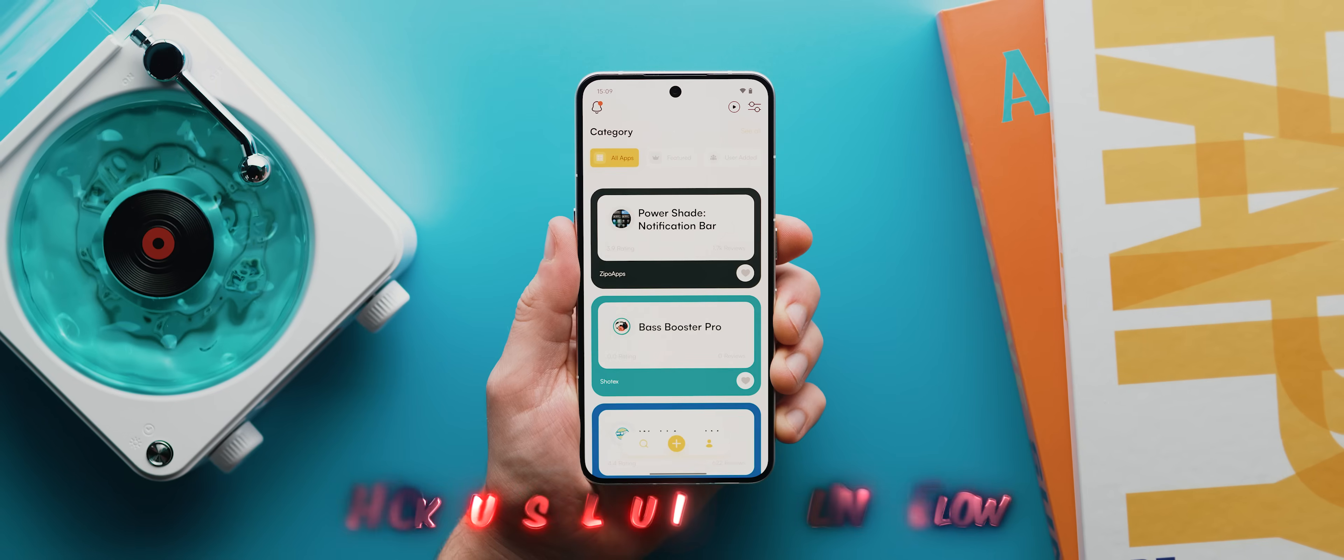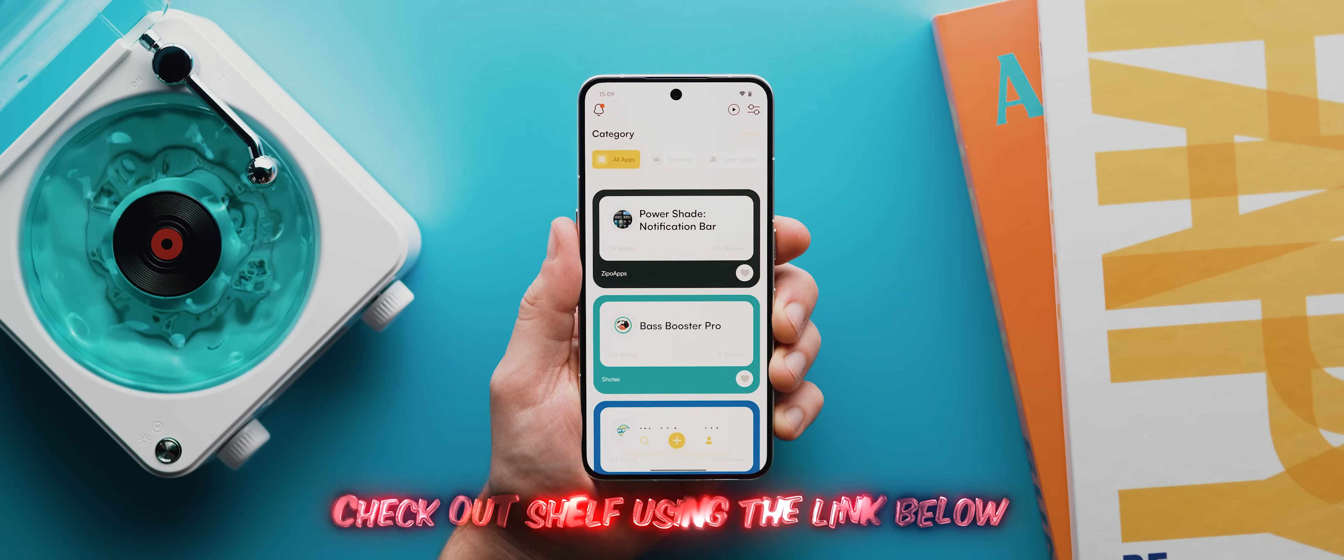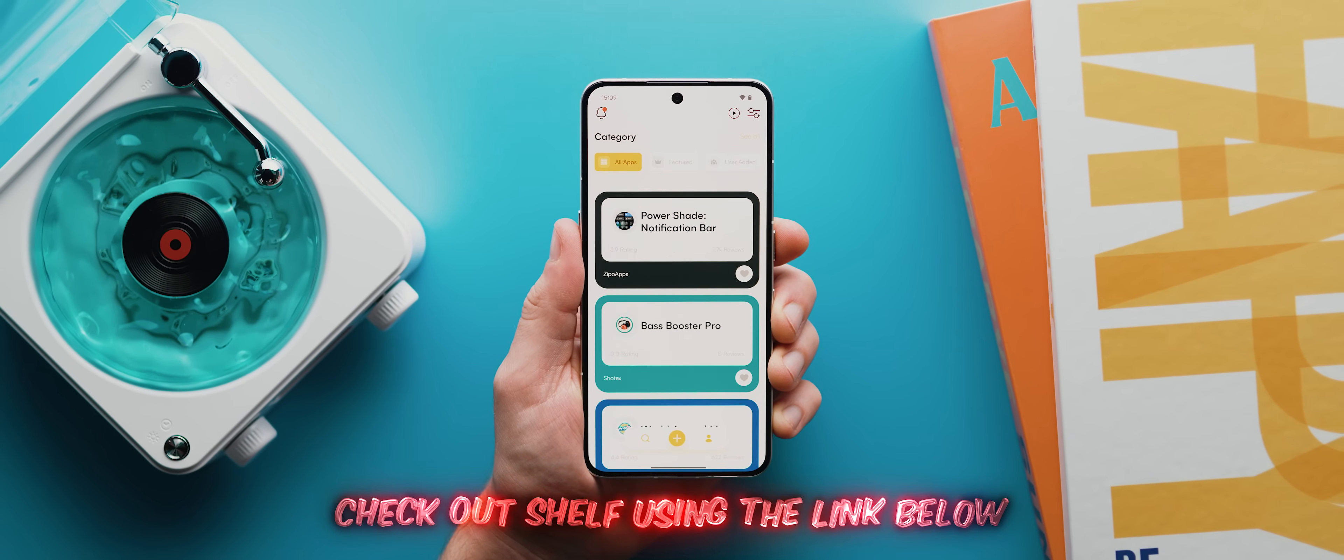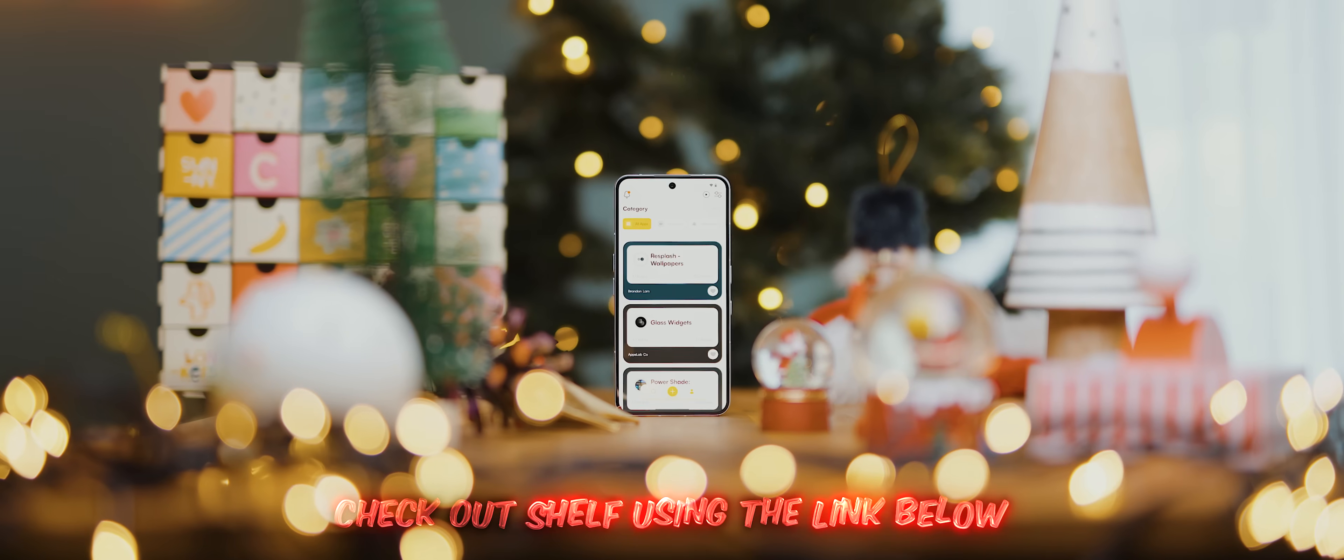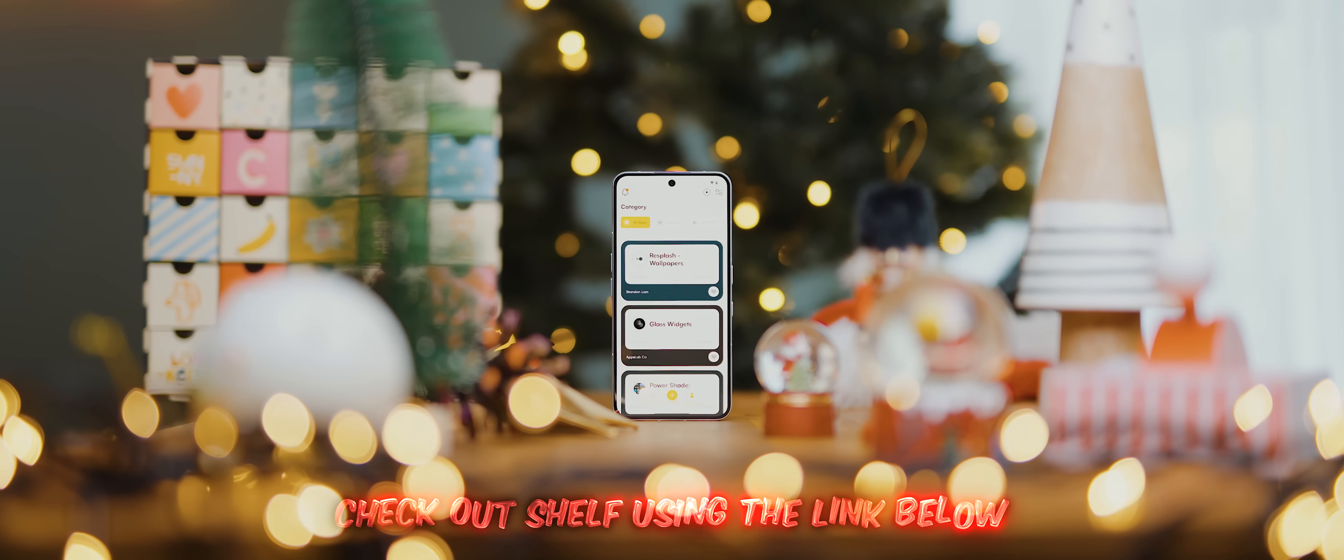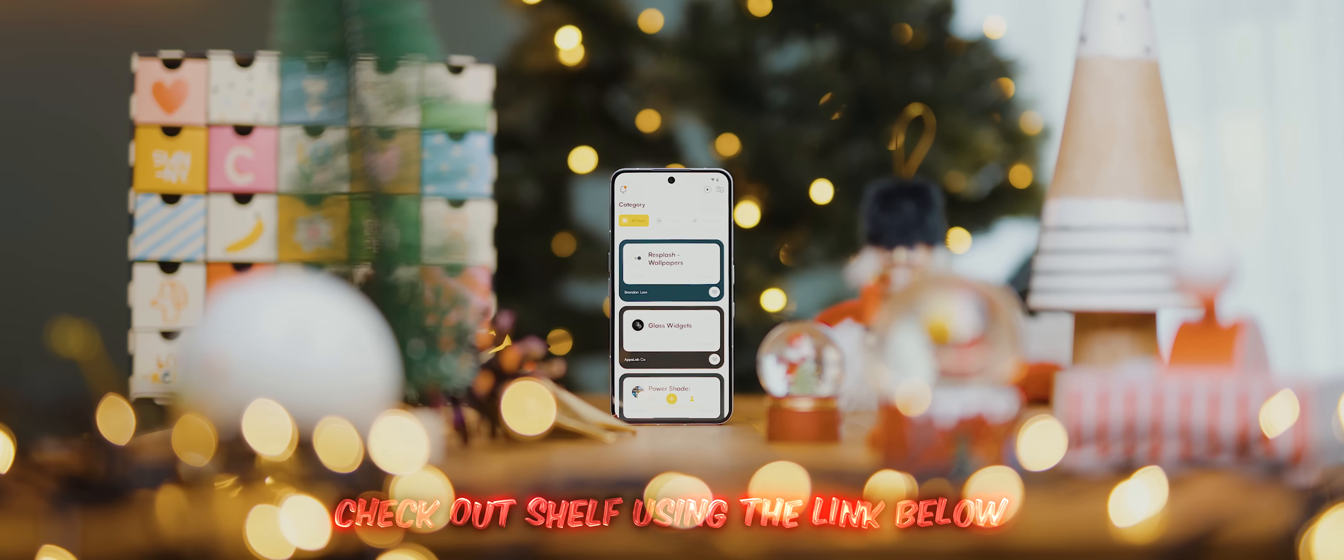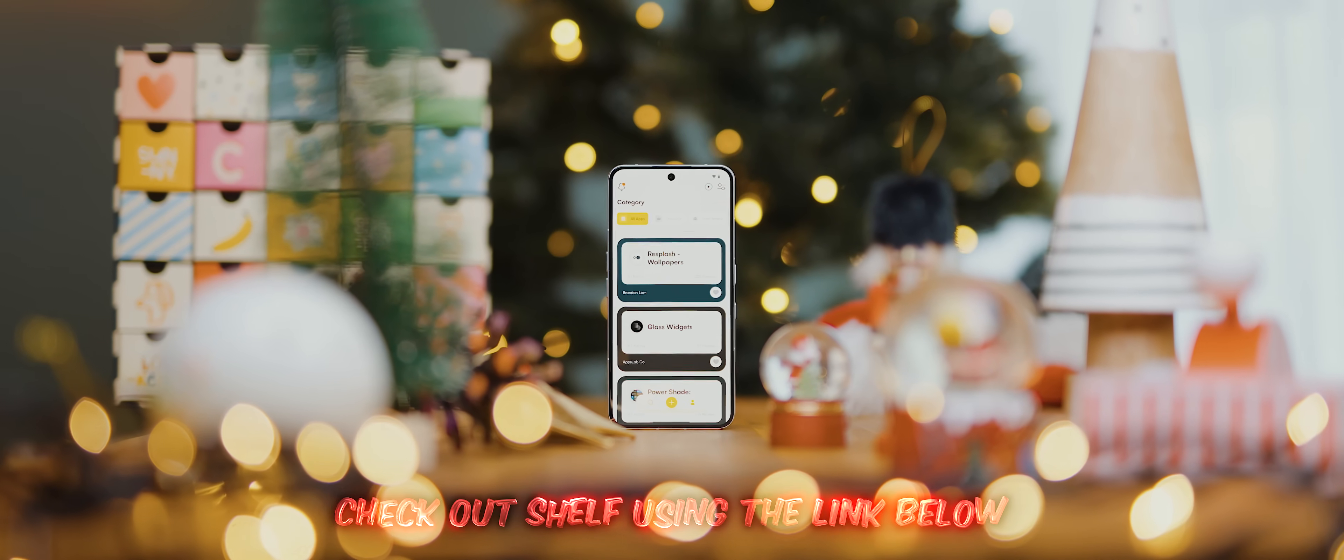But there you have it. Day two of the 25 apps in 25 days series is in the bag. Again, don't forget to check out my app shelf for even more great app recommendations. And don't forget to hit subscribe so that you don't miss out on the next episode. But aside from that, that's it. Thank you all very much for watching. And I'll catch you later.